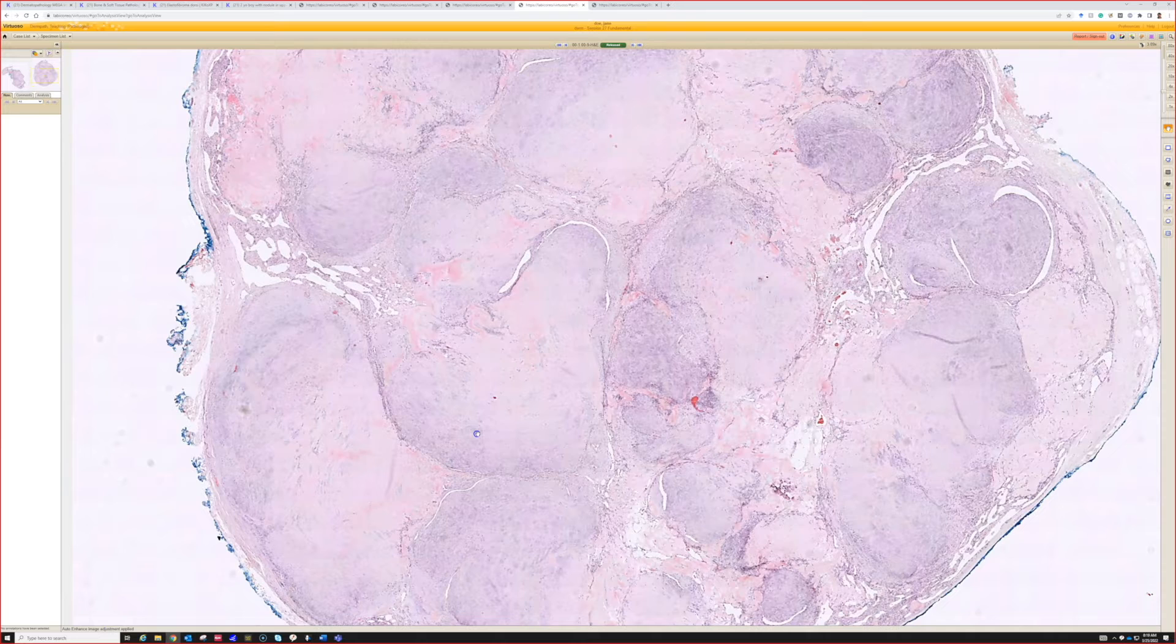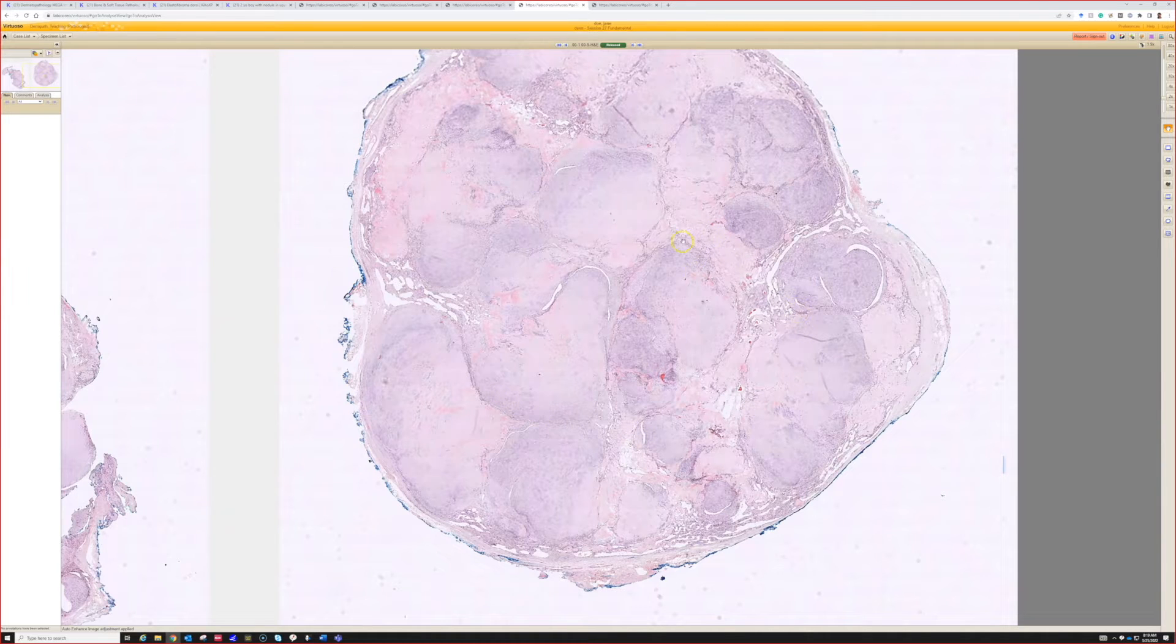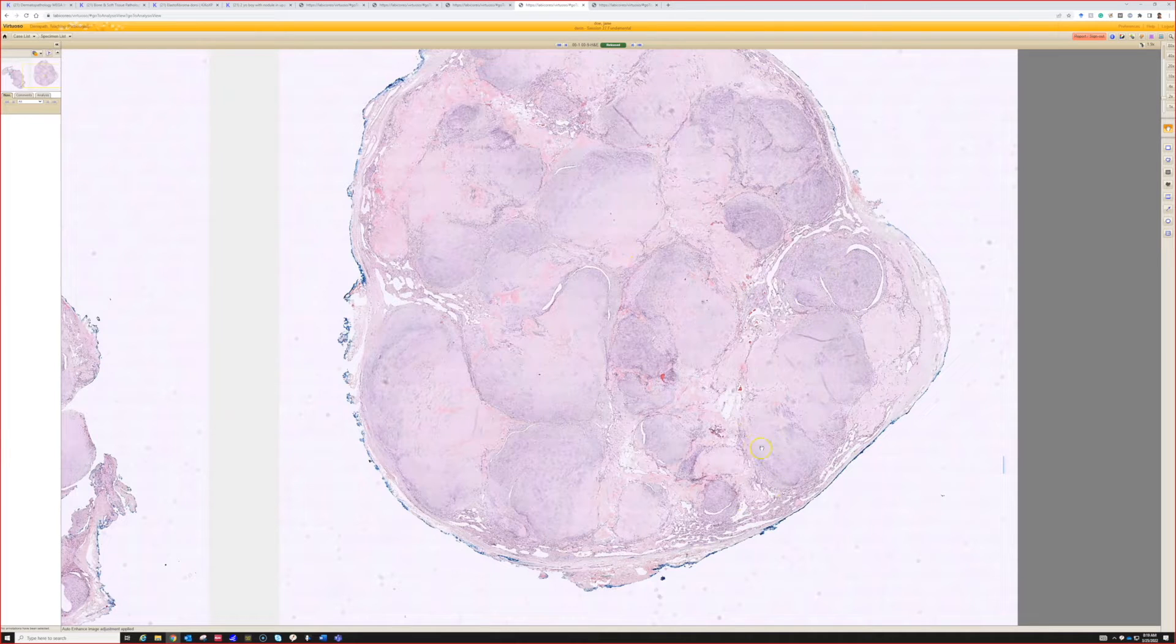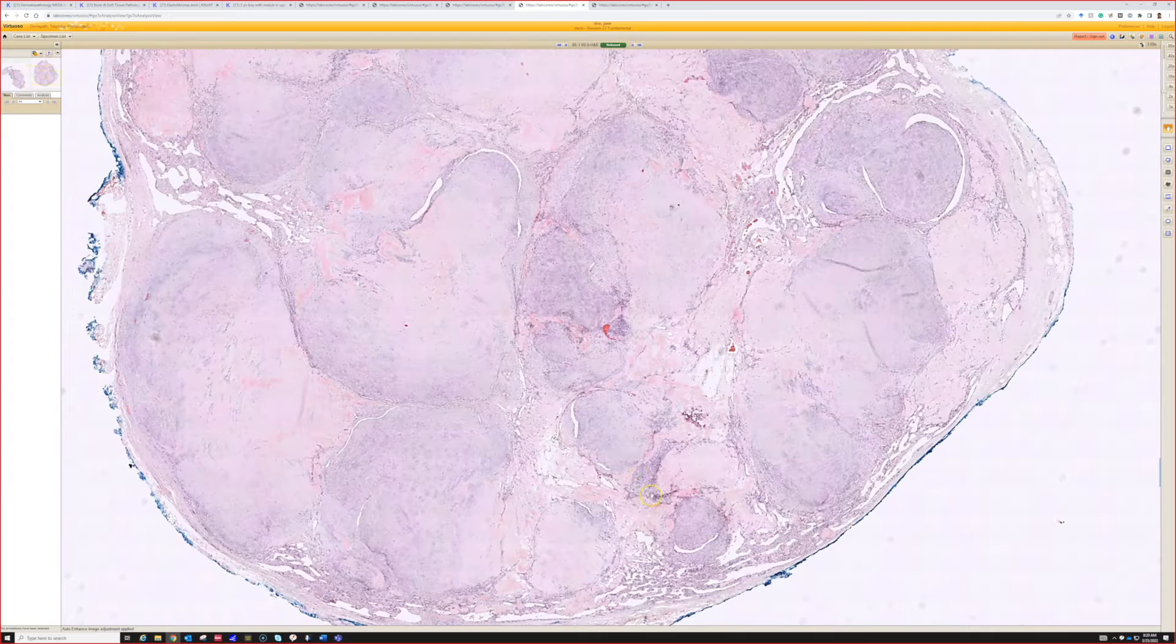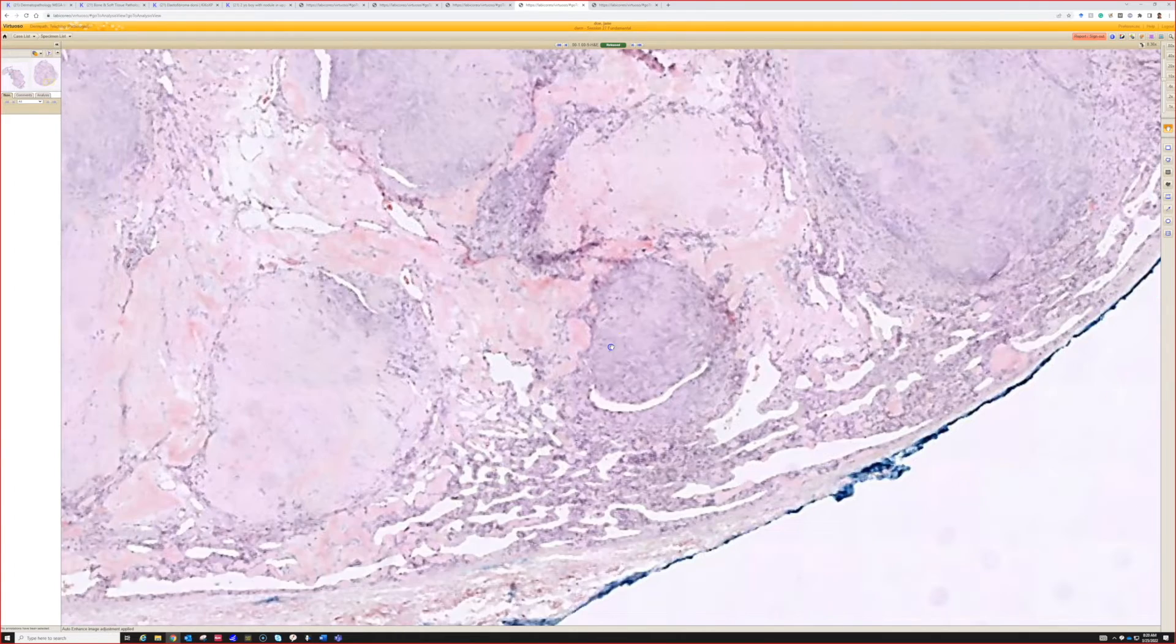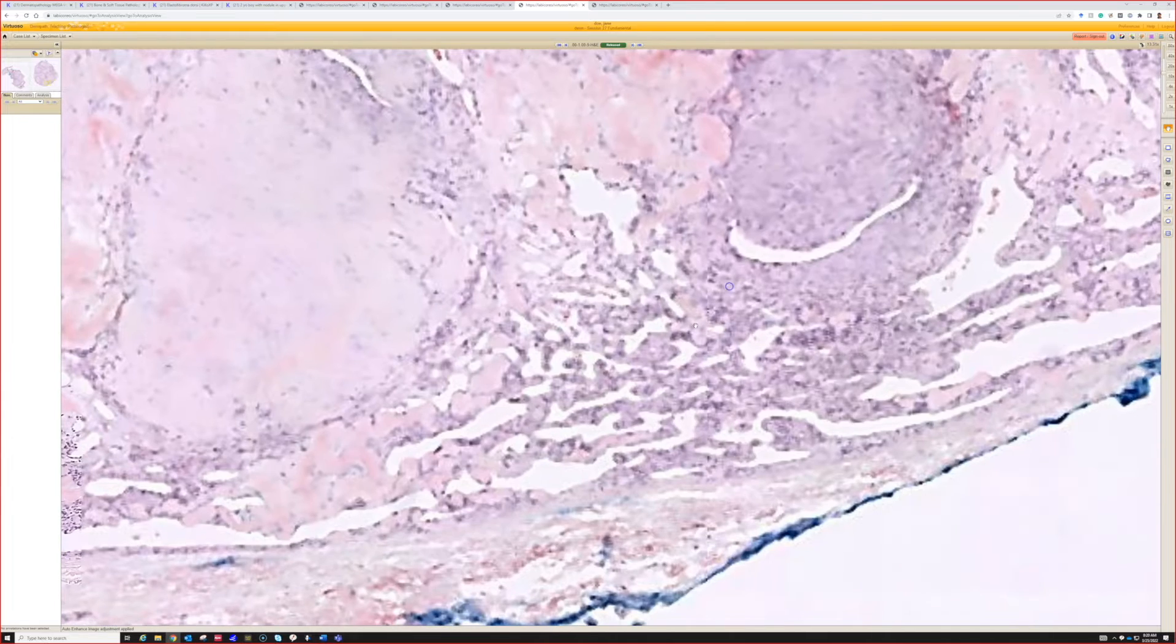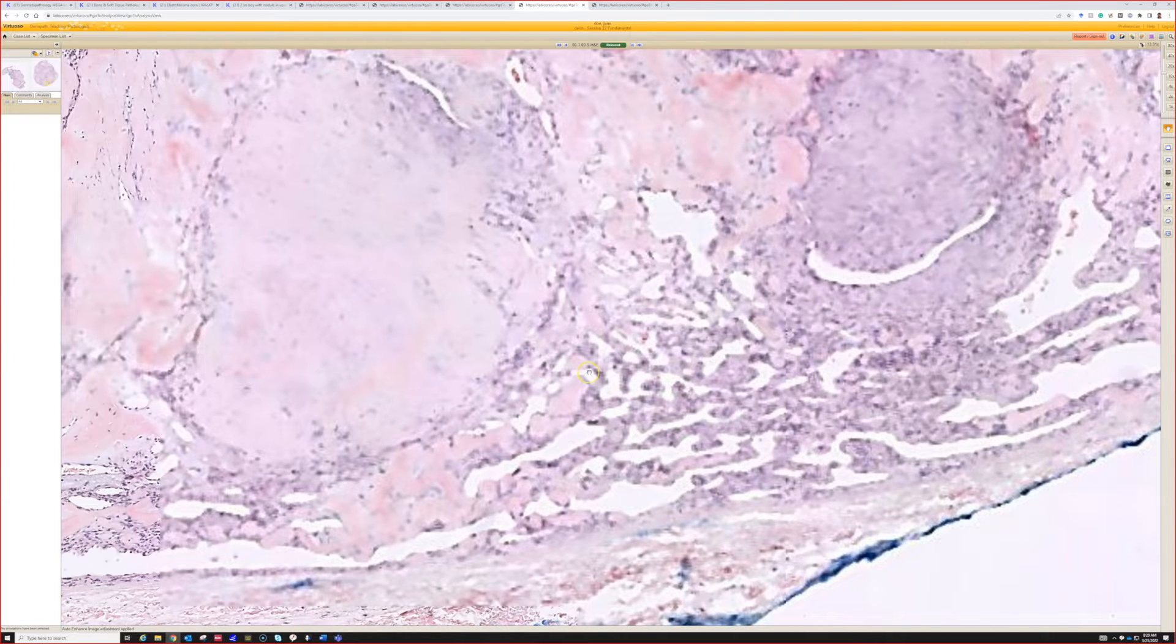Definitely multi-nodular - it's a big nodule with multiple smaller nodules packed together. And like you said, biphasic: we've got these nodules in one part, and then in between there's some other stuff which we can look at closer.